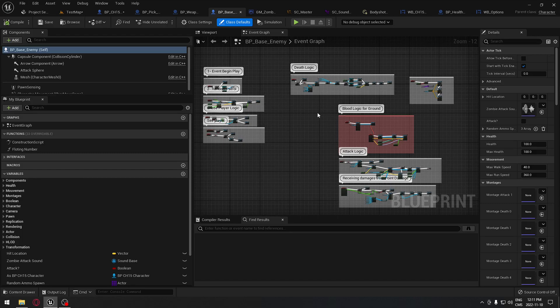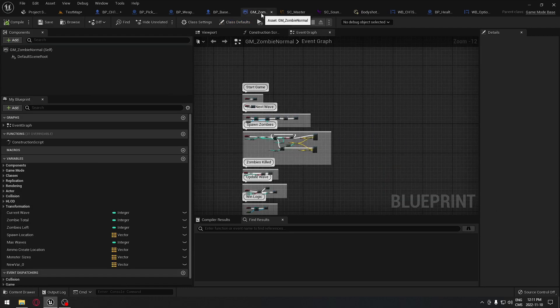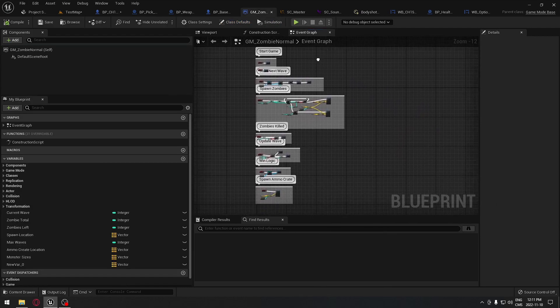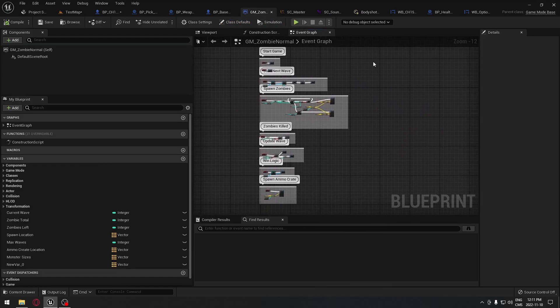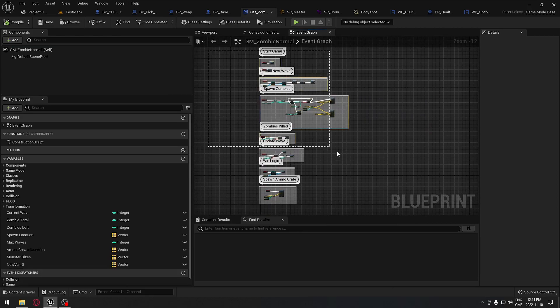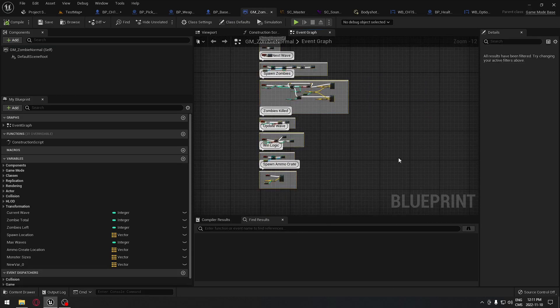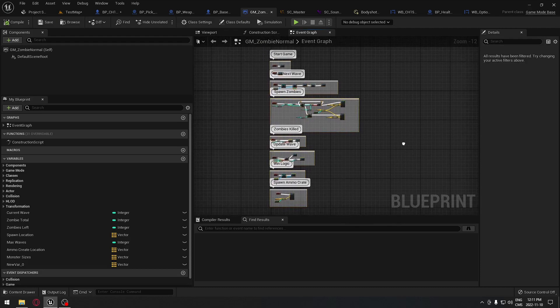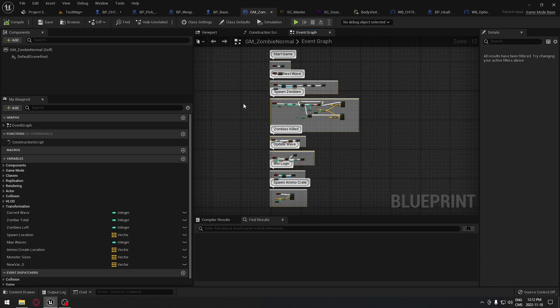We're going to have a game mode here. So this game mode will control basically everything that we want our game to do. When we start the game, it's going to start the first wave, and we're going to have this amount of zombies spawning in the level. When they're all dead, it's going to spawn the next wave and so on until we win.